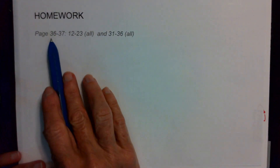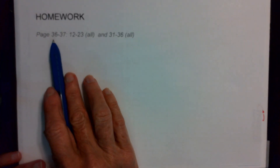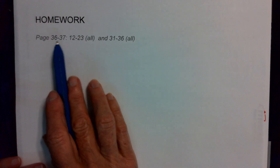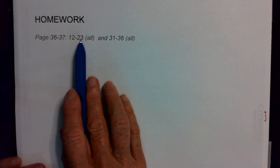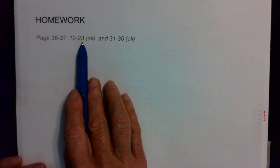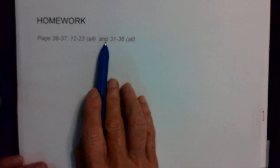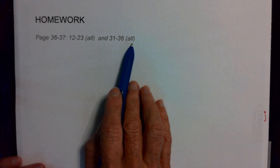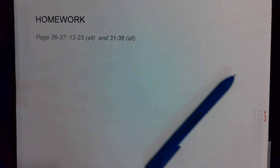Your homework for this is on page 36 through 37, problems 12 through 23 all, and 31 through 36 all.